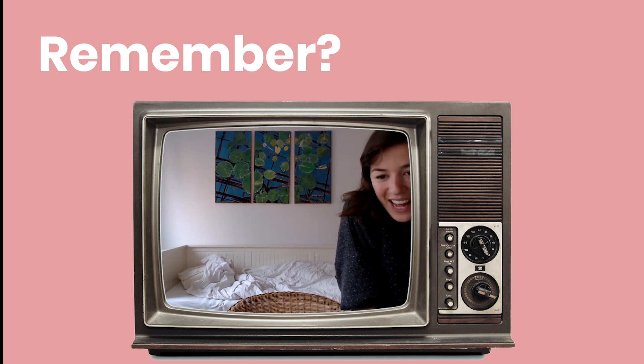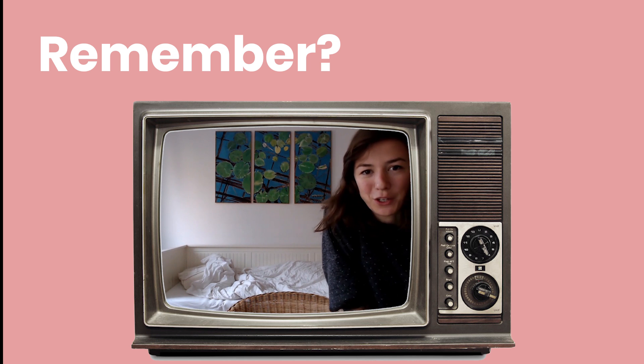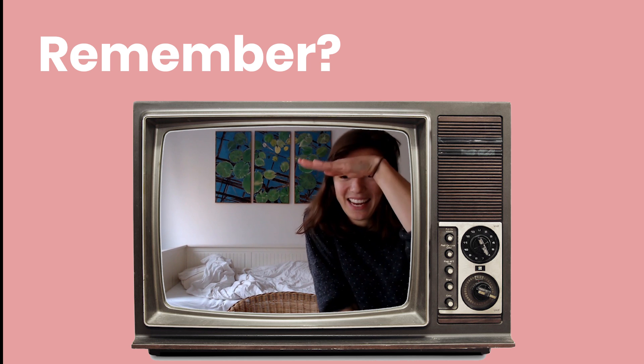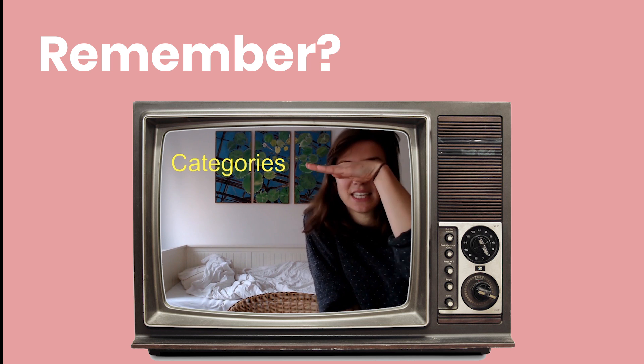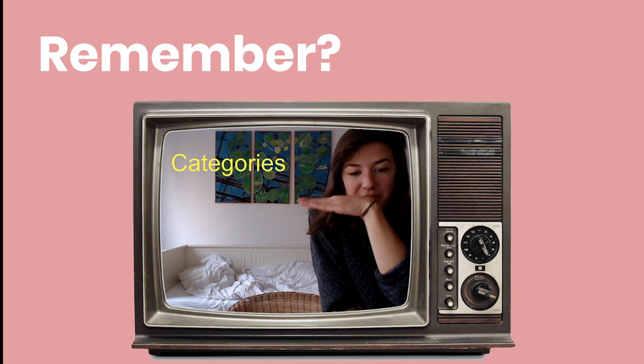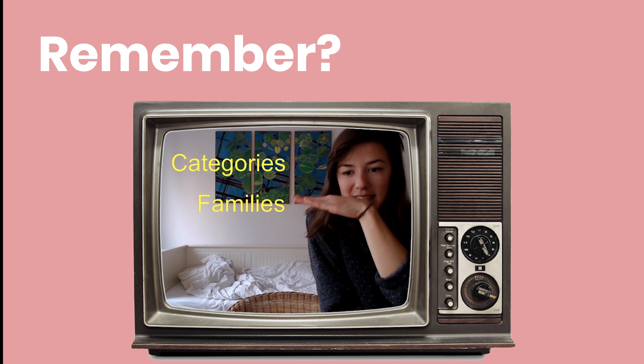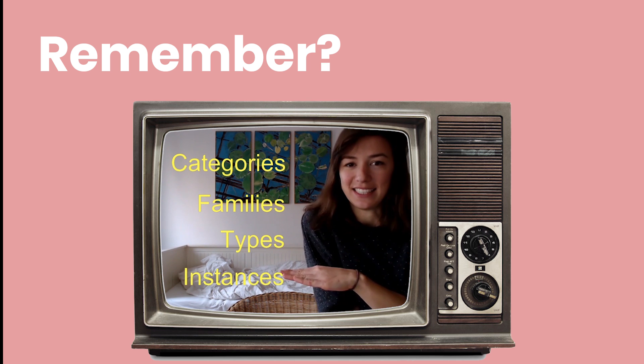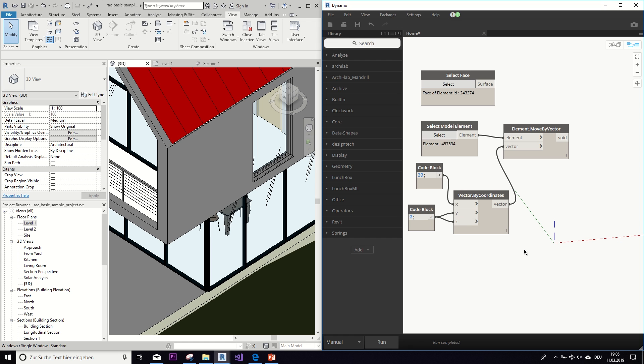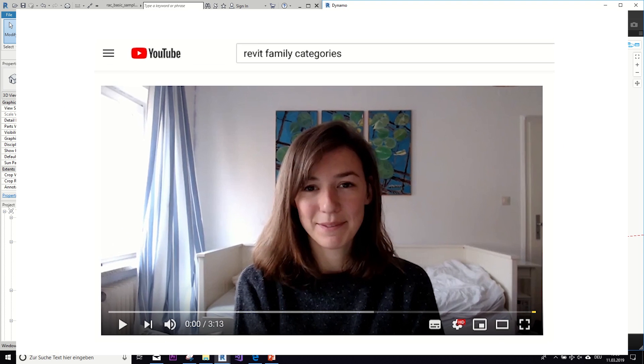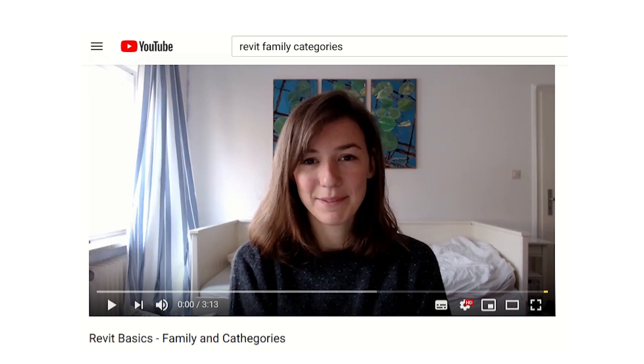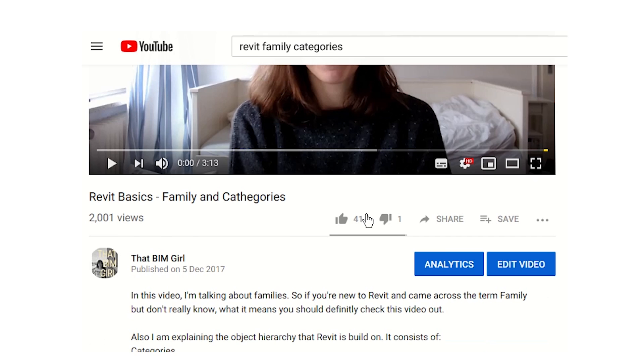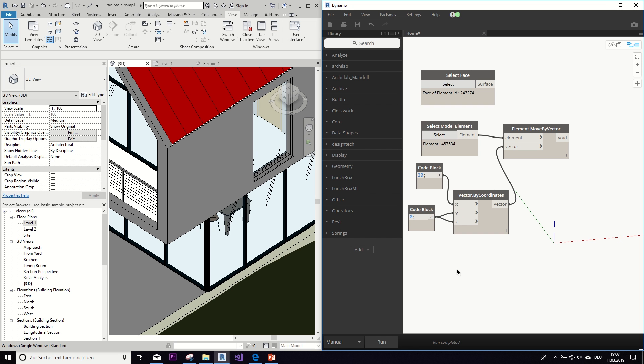And this hierarchy goes categories, families, types, instances. If you don't know the difference between those terms, I recommend you watch my basic tutorial on Revit families and categories. But if you're clear with those terms, let's move on now.